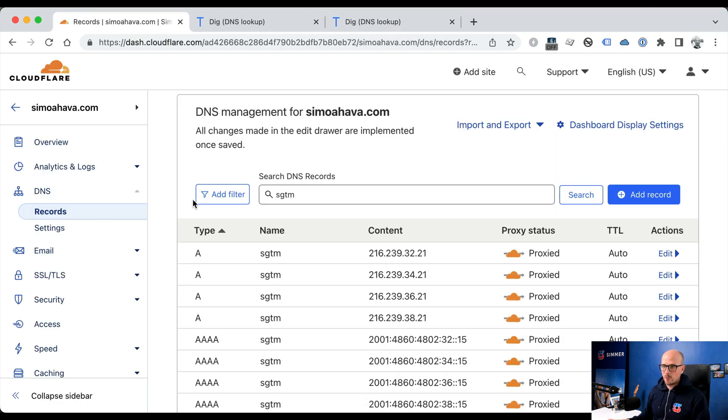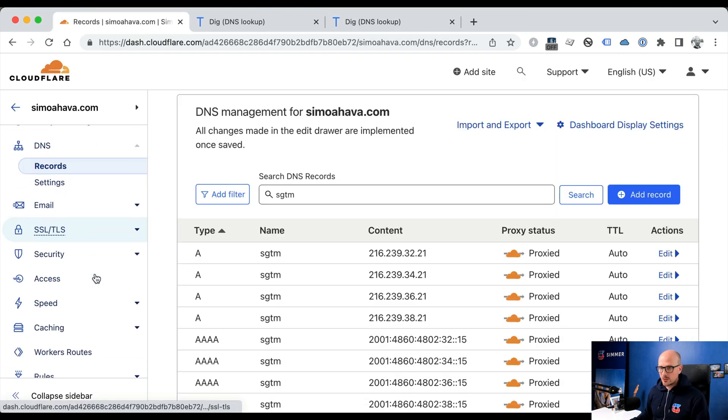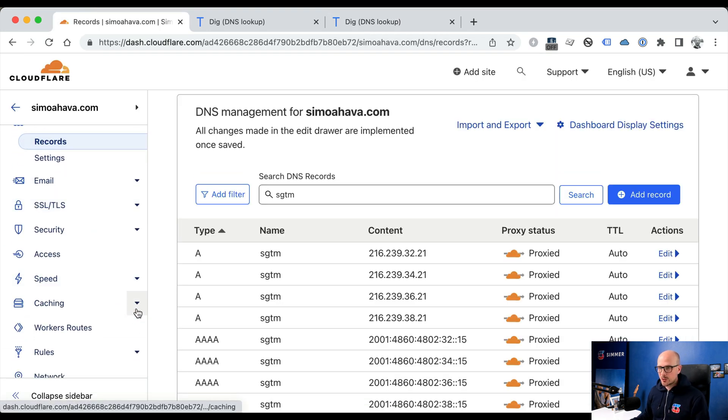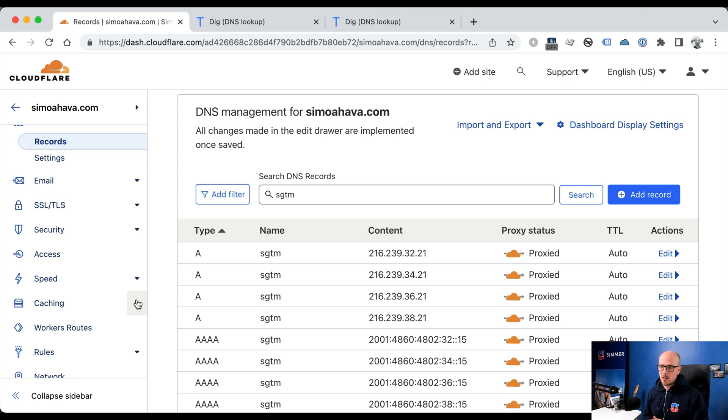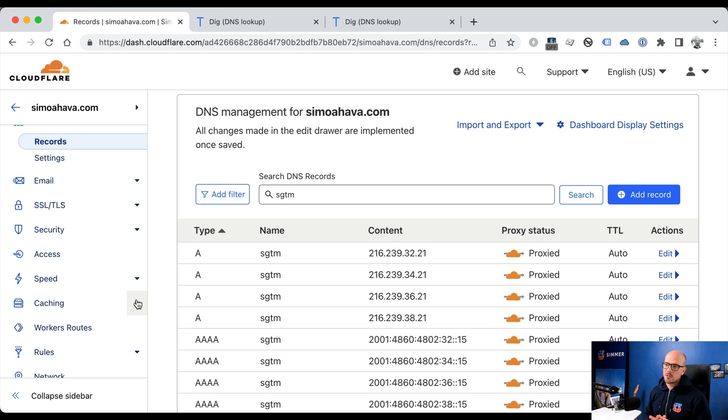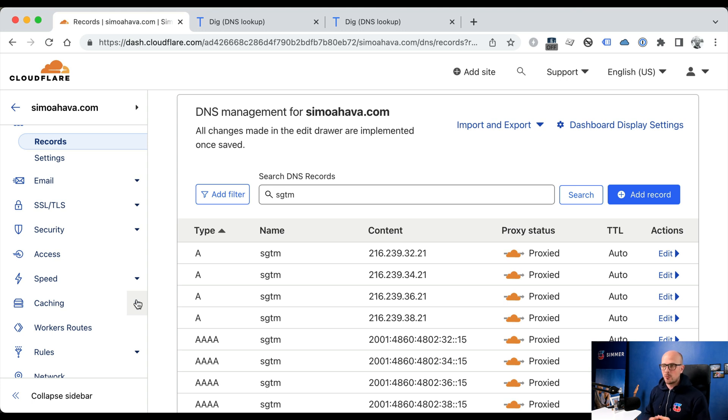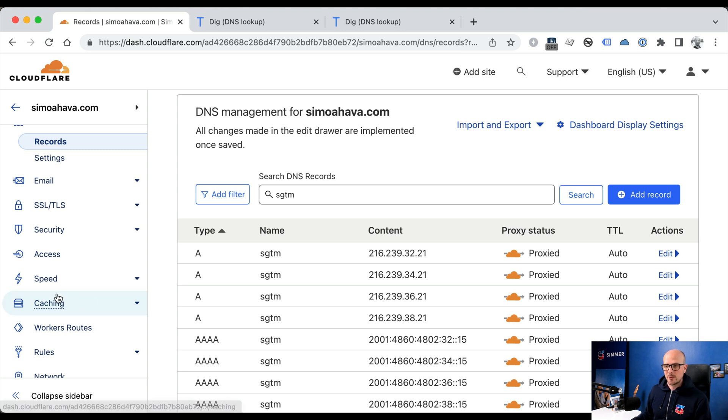Before we move on, we also need to add a cache bypass rule. The reason for this is that by default, all proxy resources and GET requests are cached by Cloudflare on the edge. And we don't want this, we want all of our server-side GTM resources to not be cached on the edge, because there are certain processes such as preview mode, which rely on fresh resources being fetched from the server-side location. So to do this, go to cache rules under caching.